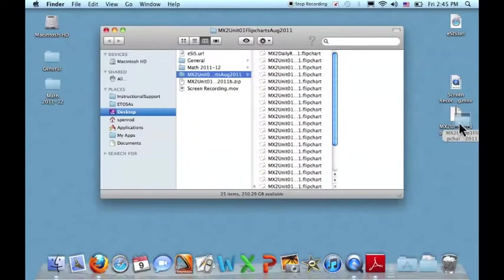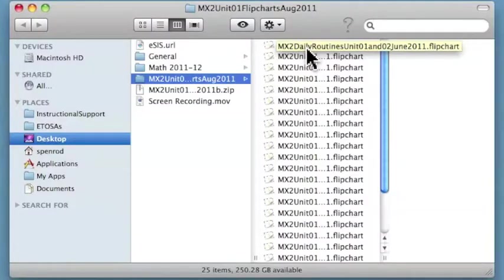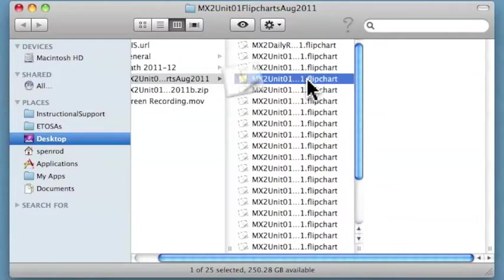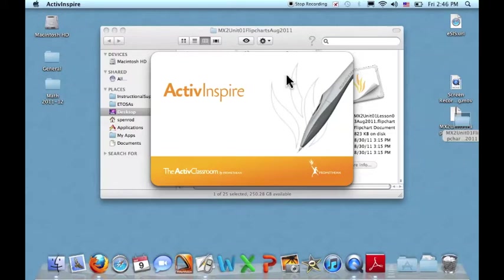and open that. For kindergarten, first, and second grade, you'll notice that when you open your units, you have a specific flipchart for that unit's daily routines. Each lesson has a flipchart. I'm going to open lesson three.